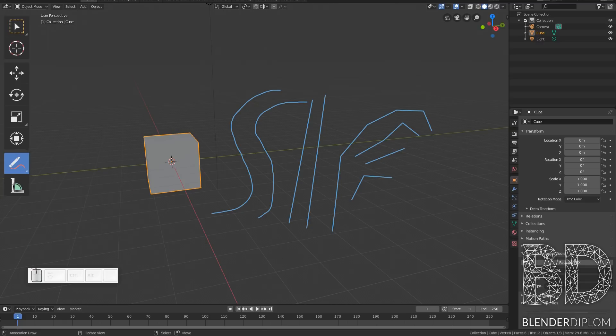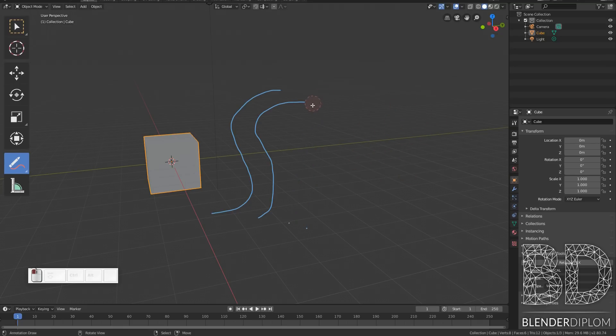Then we also have the eraser which once left clicked works very much like the circle select tool but it's deleting those lines here.